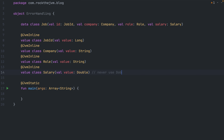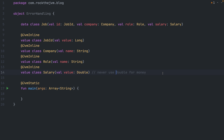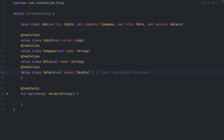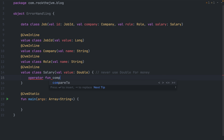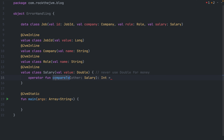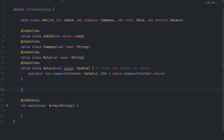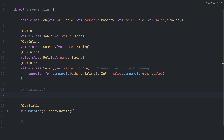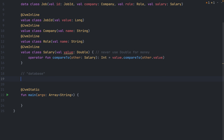Side note: never use Double for money. If you're managing people's money, never ever use regular float or double data types. Company has a 'name', Role has a 'name', and JobId and Salary will simply have 'value'. I'm also going to add a compareTo operator extension on Salary so we can compare salaries directly using infix notation — returning value.compareTo(other.value). Now I'll simulate a database as an in-memory map with three entries: Apple/Data Engineer, Microsoft/Software Engineer, and Google/Site Reliability Engineer, each with a salary around $100,000.